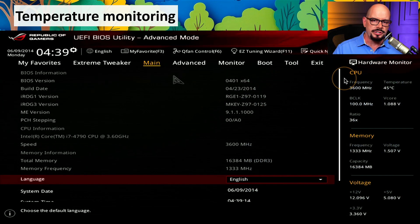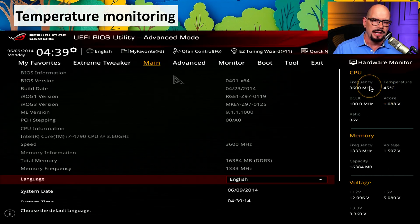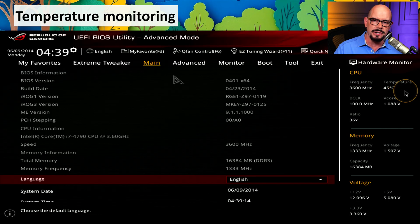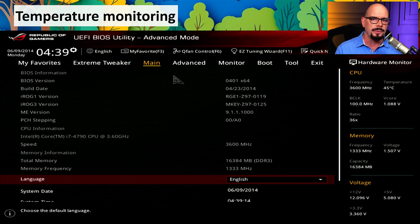These temperature settings may be in a central monitoring tool or added to the hardware monitoring on the system. For example, on this computer, the CPU itself is currently showing a temperature of 45 degrees Celsius. So if you've installed some new hardware and want to be sure the system is cooling everything properly, you may want to look inside of your BIOS first before starting the operating system.